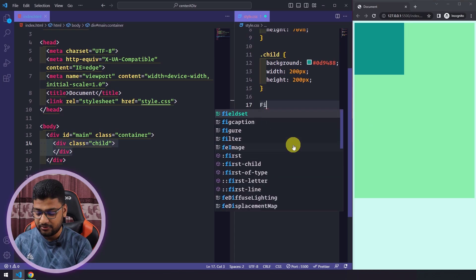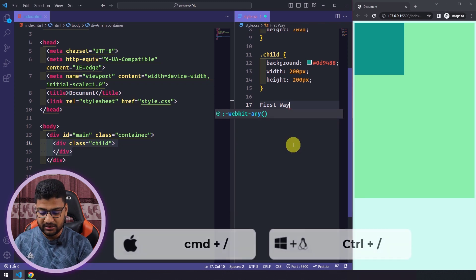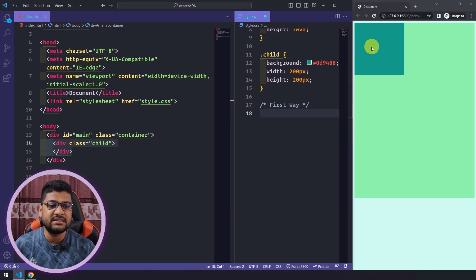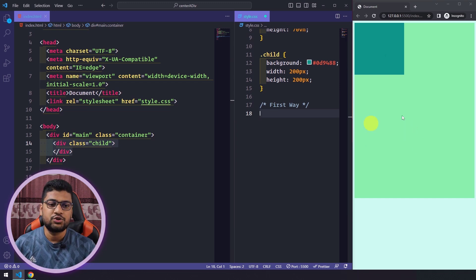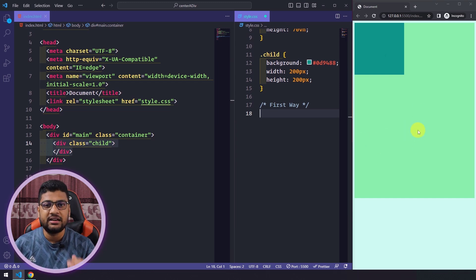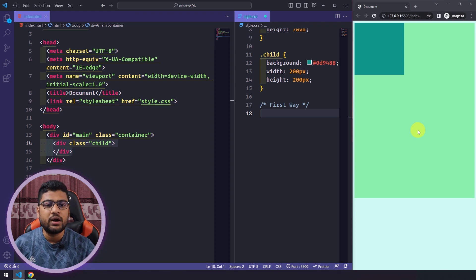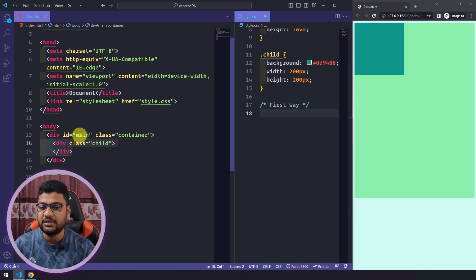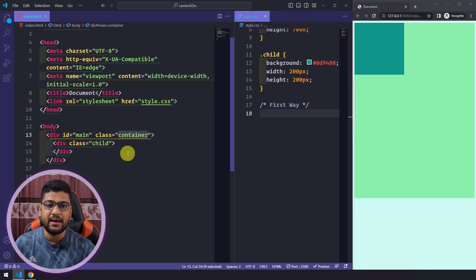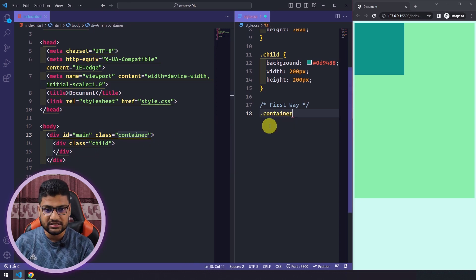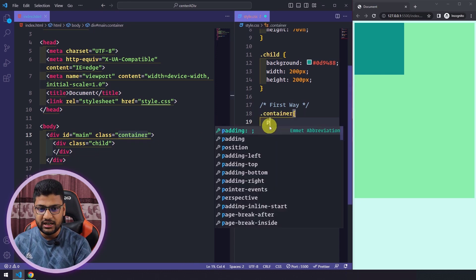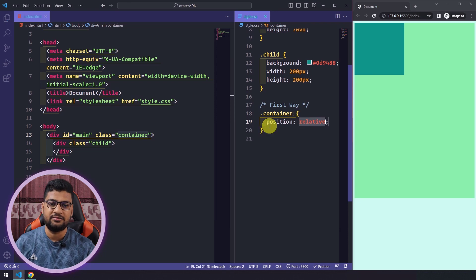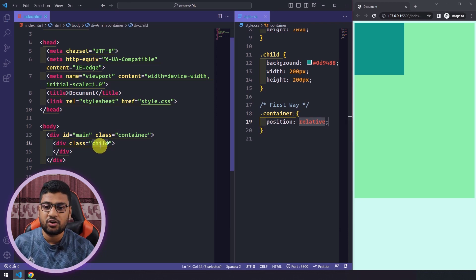The first way to center your div is using position relative and position absolute. If you want to use absolute, your parent div must have position relative. The main div, or class container, is the parent div. So I'll write position relative on the container class.